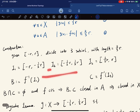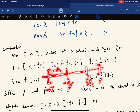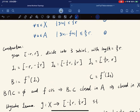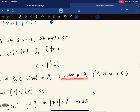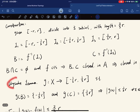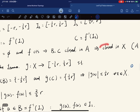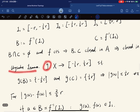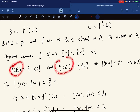We let B be the first preimage and C be the third preimage. These are disjoint closed sets in A, and they are closed in X because A is closed in X. By Urysohn's lemma in a normal space, there exists a continuous function g on X such that g on B equals one value and g on C equals another.